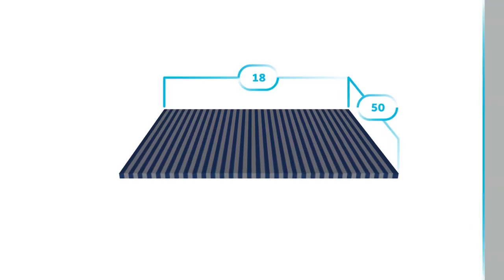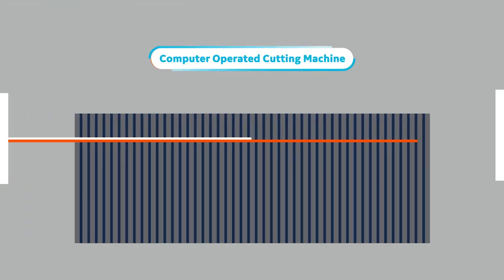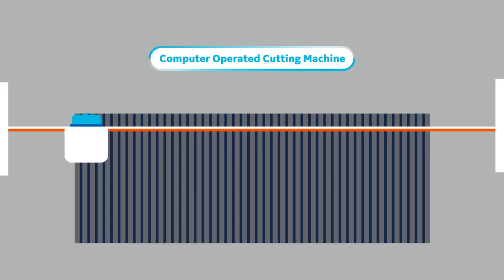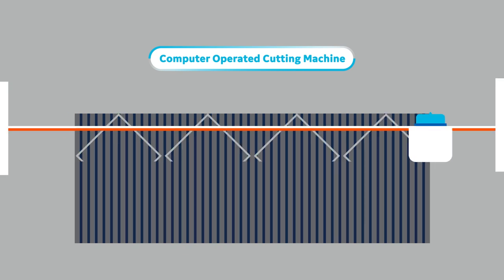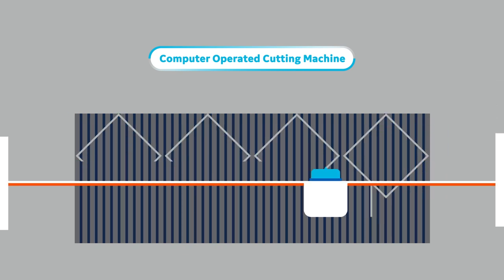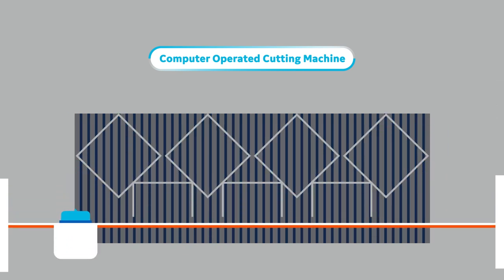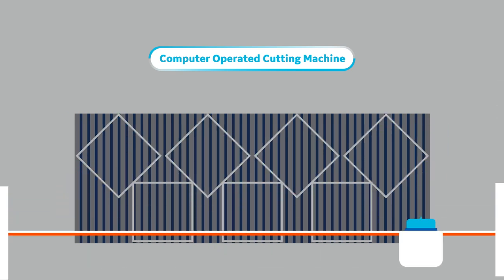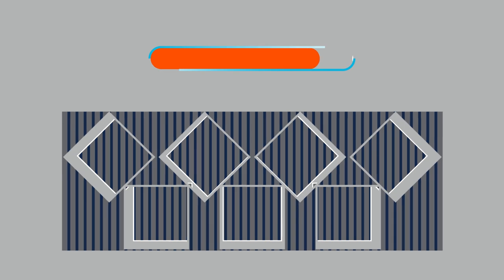When finished, it's on to the next phase of production. Tape is fed into a computerized machine that precisely cuts it into the sizes and shapes needed for the specific part being produced.